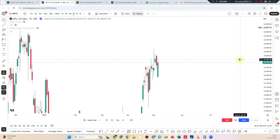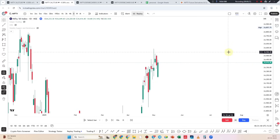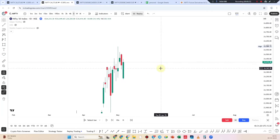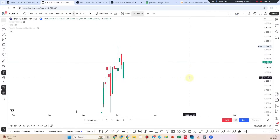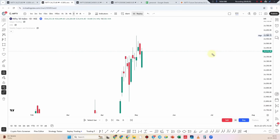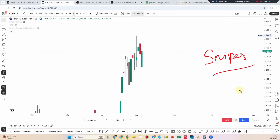If you want to subscribe to the new content, if you want to see the sniper entry strategy 3 times, I will explain to you. If you want to see the proper entries and strategy method, if you want to see the option trader setup — okay.